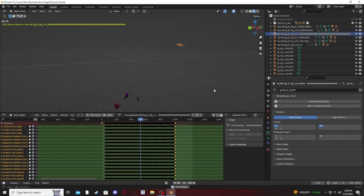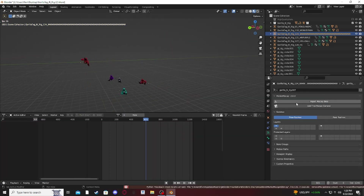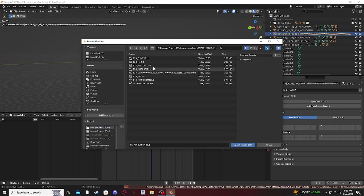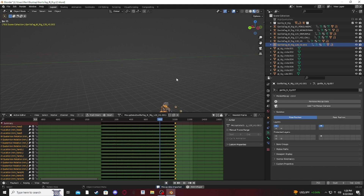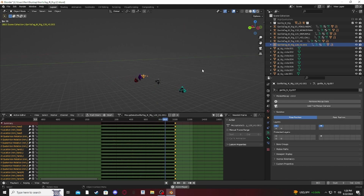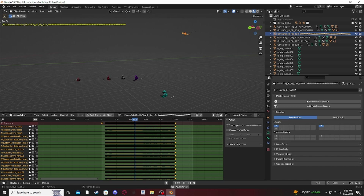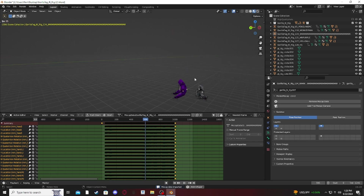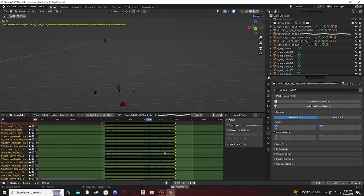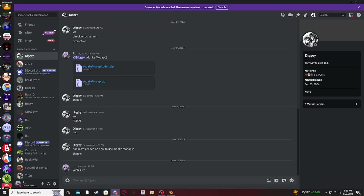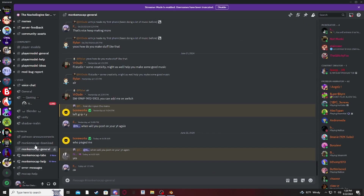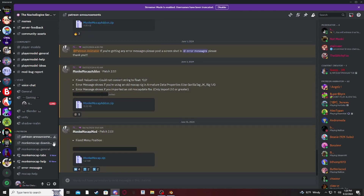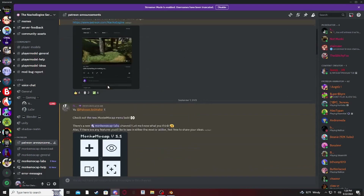This guy was using AOK, I think. I got his AOK data imported too. Here's everybody. Then you just want to add a map, which you can get from Nacho Engine's Discord — look in the Patreon announcements channel.